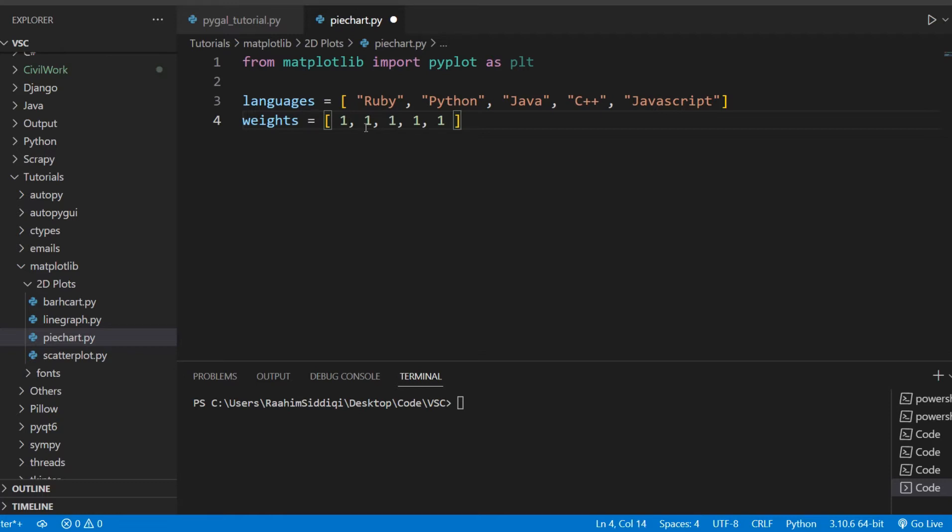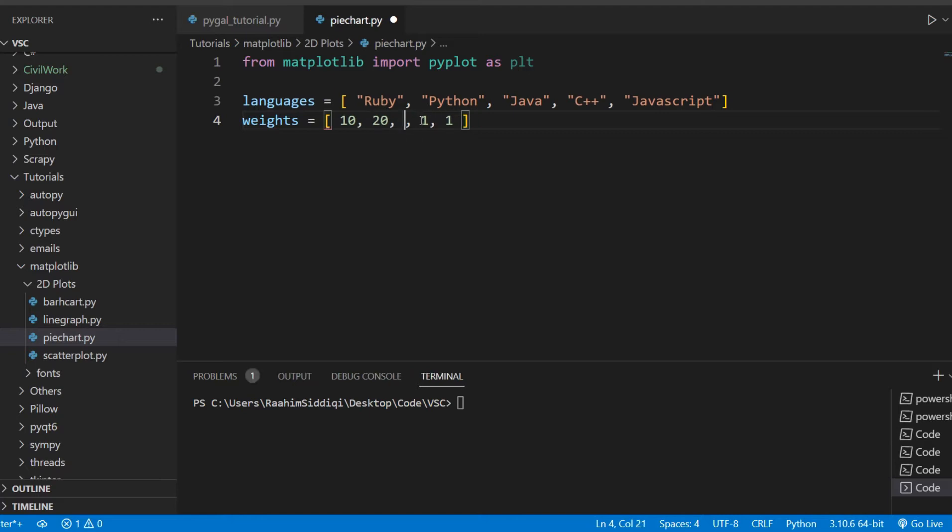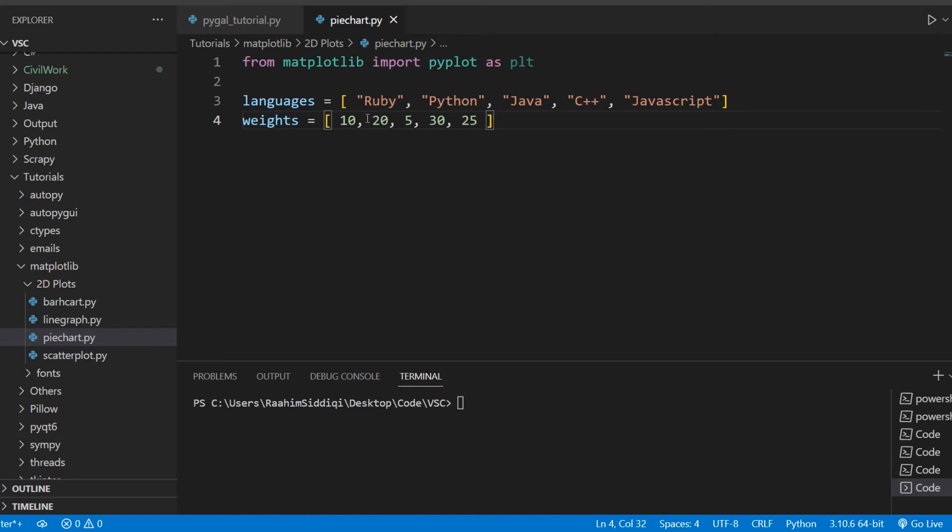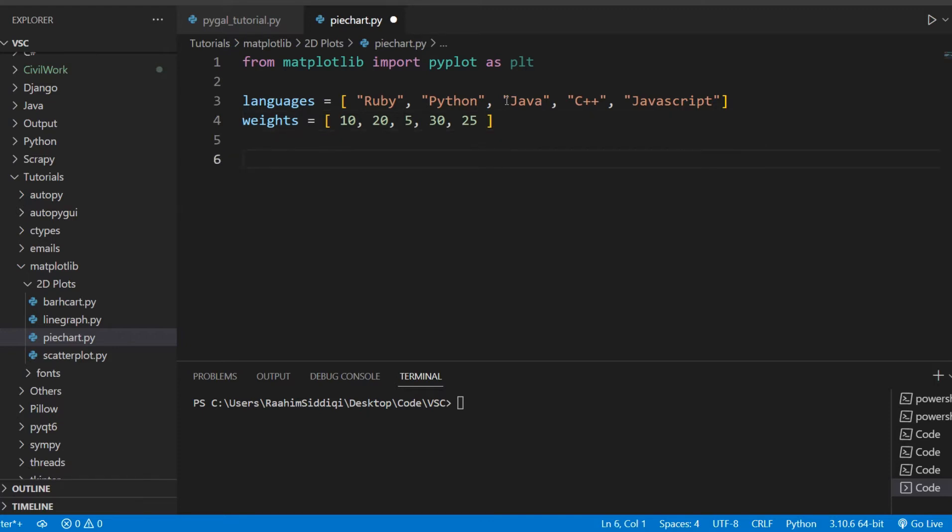So let's just go with something random: 10, 20, and 5, and 30, and 25. Now this is all proportional. So that means Ruby is half of Python and Python is four times Java. That's just something I wanted to make clear.